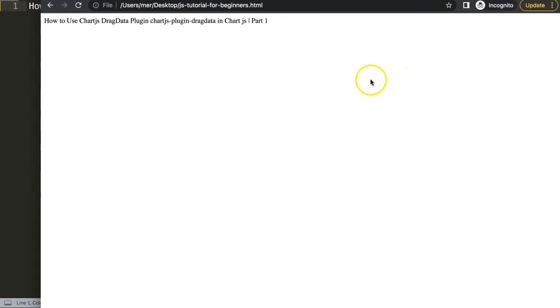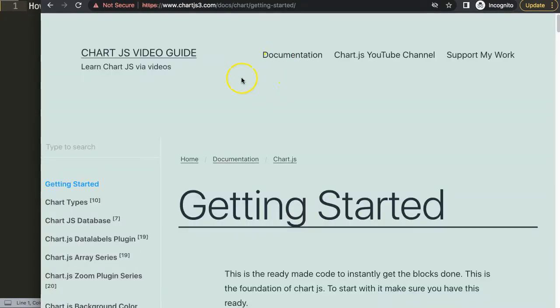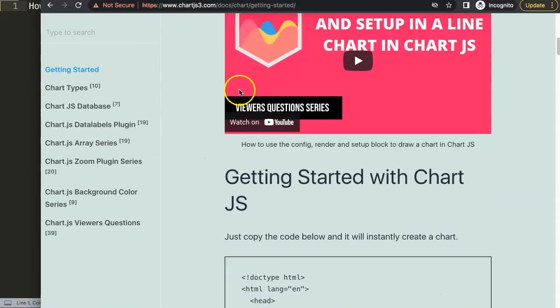The first thing I want to do here is, of course, to get our default code, which you can find on chartjs3.com, getting started, this specific link here, which you can also find in the description box.